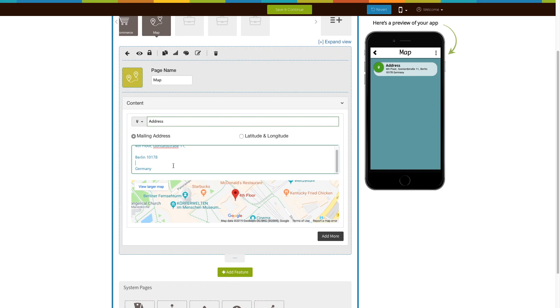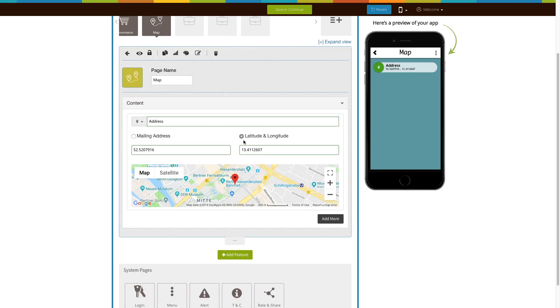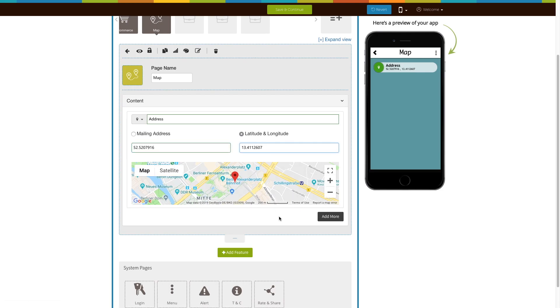Now, let's add an address via latitude and longitude. Enter the latitude and longitude of your organization. As soon as you enter it, Google Maps window will appear. You can check and verify your location on it.